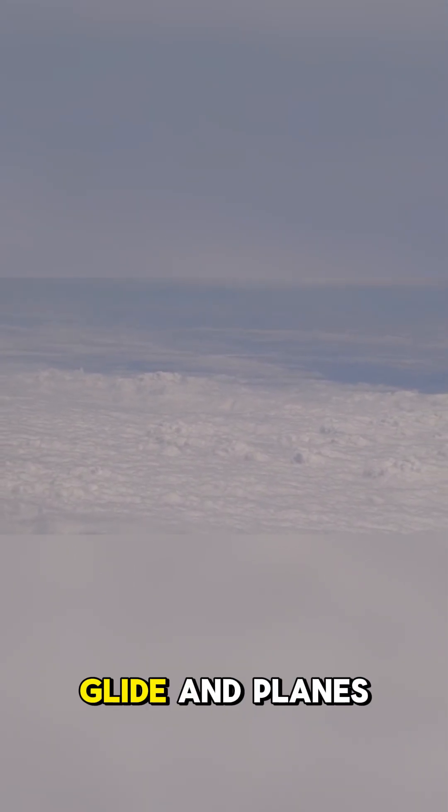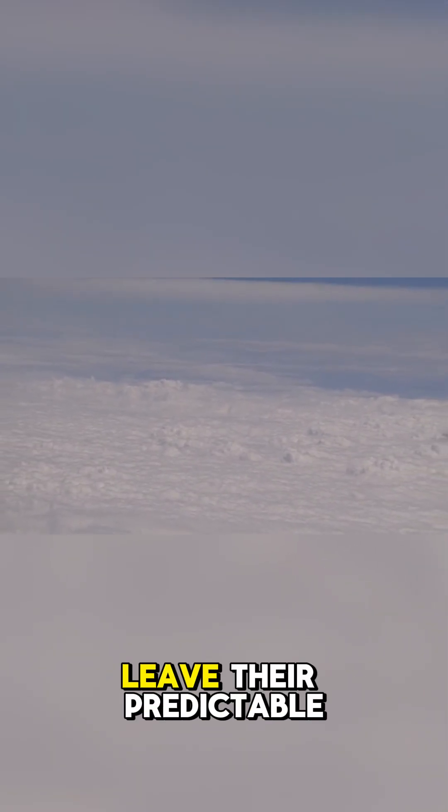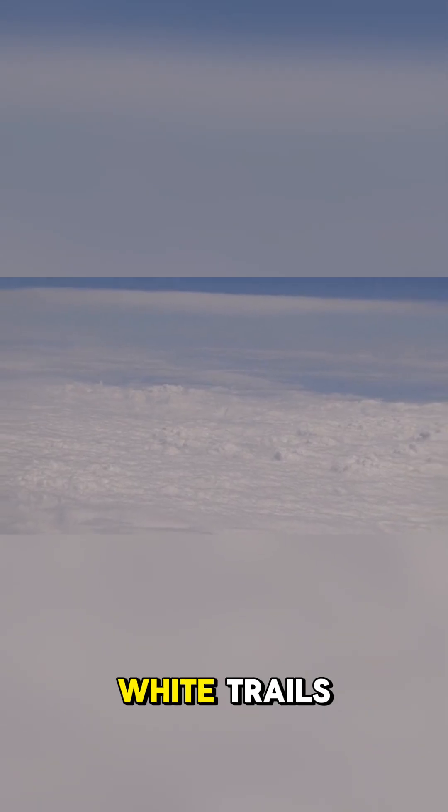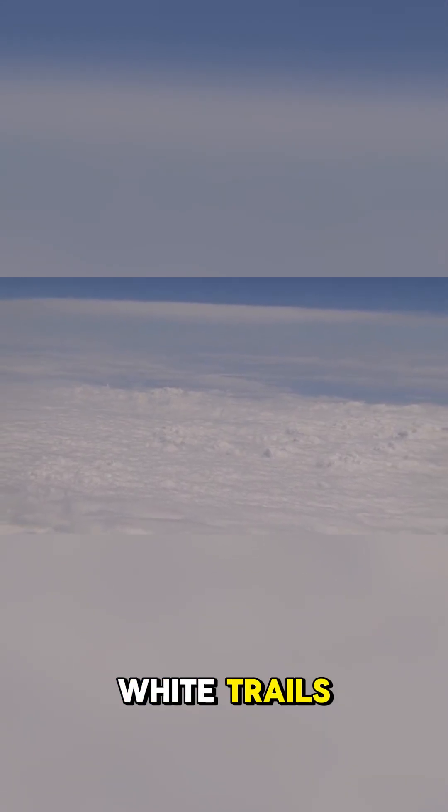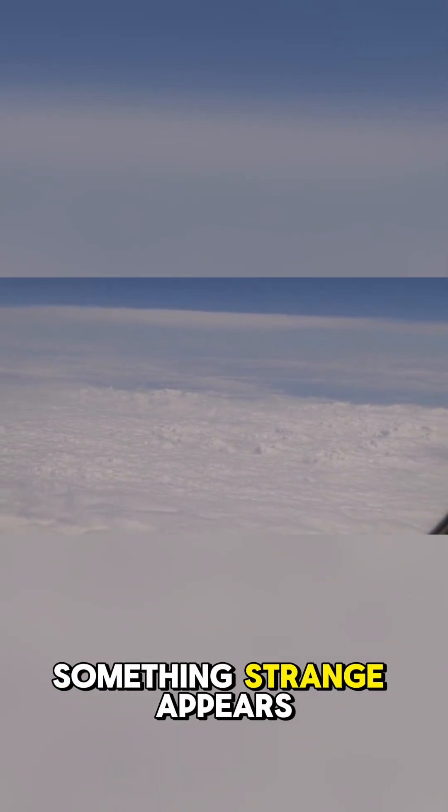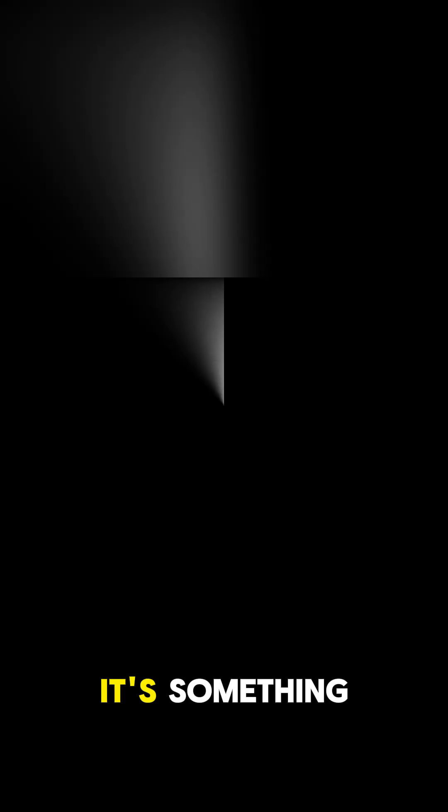Way up high, above the clouds where satellites silently glide and planes leave their predictable white trails, something strange appears. It's something that seems to break every single rule of physics we know.